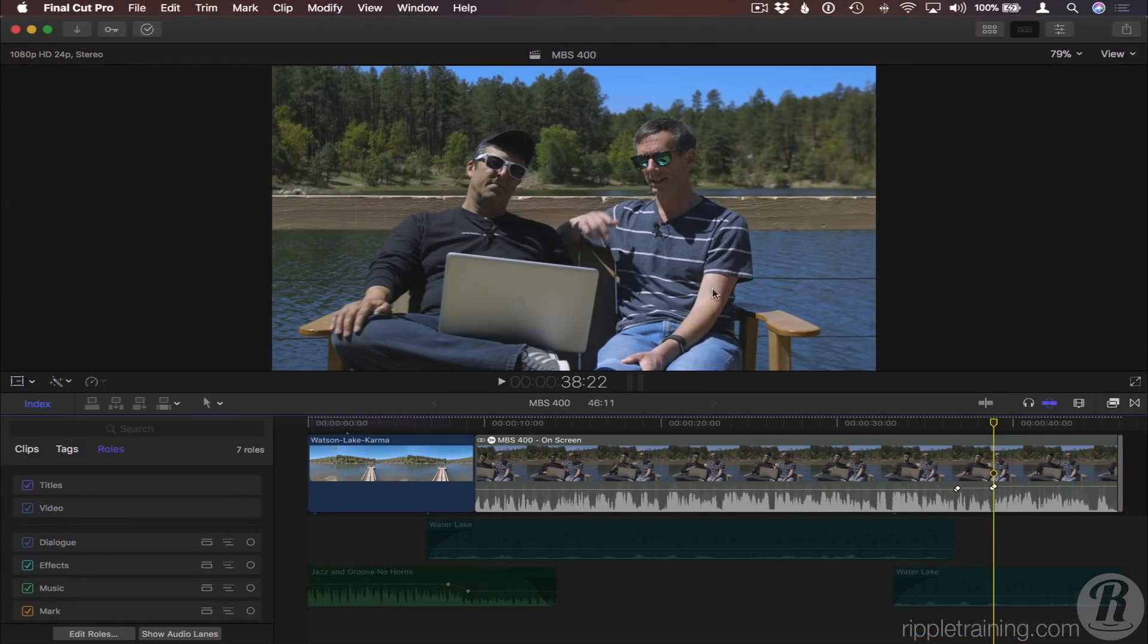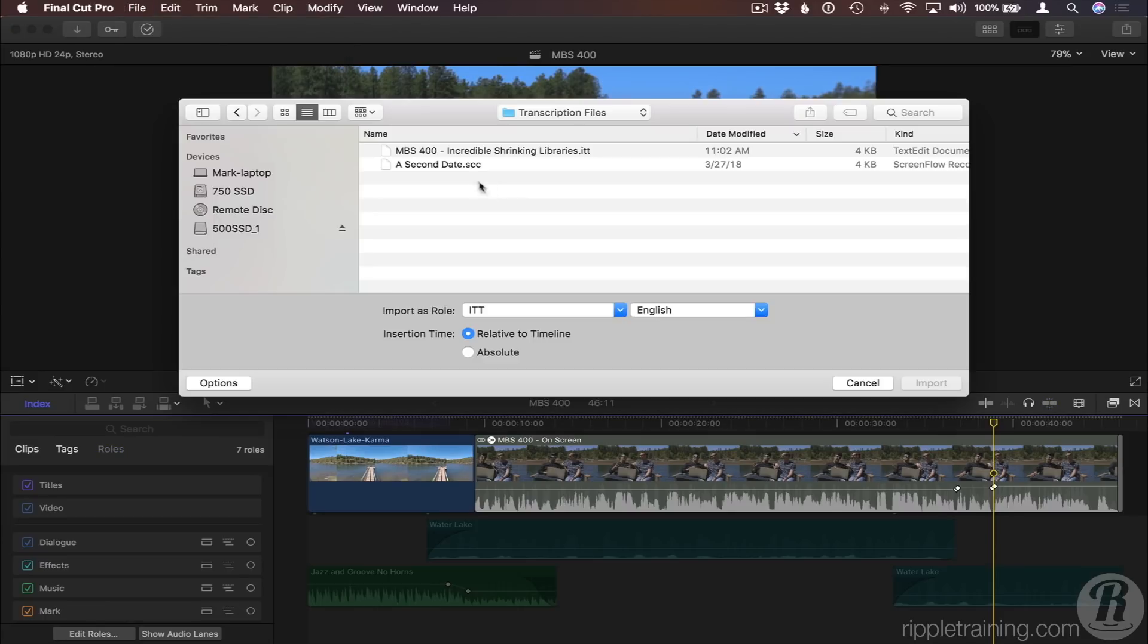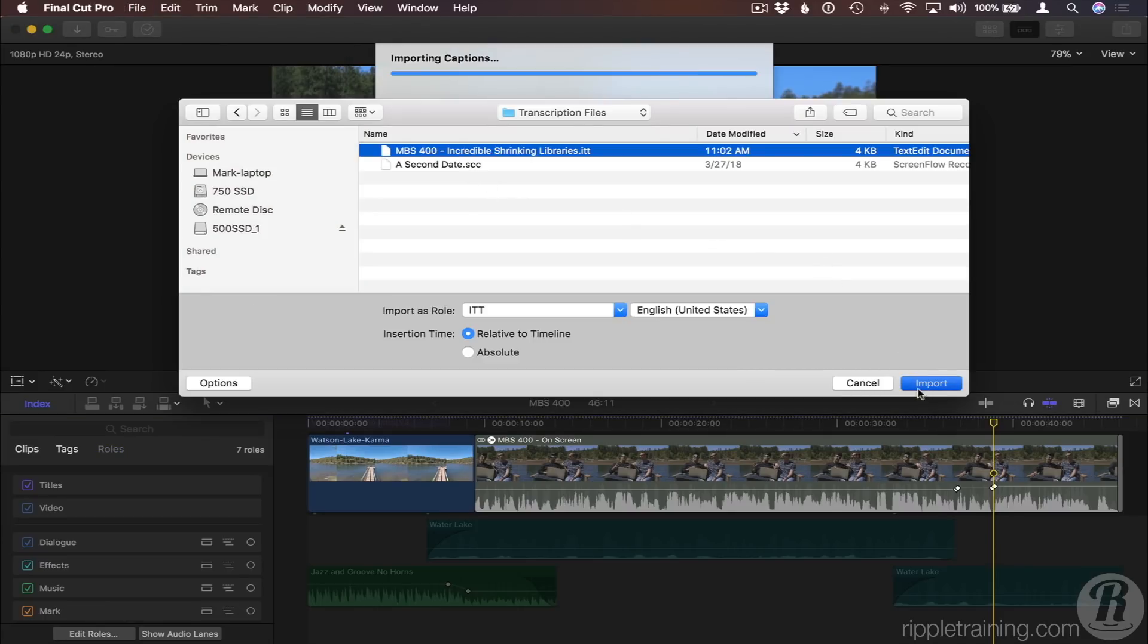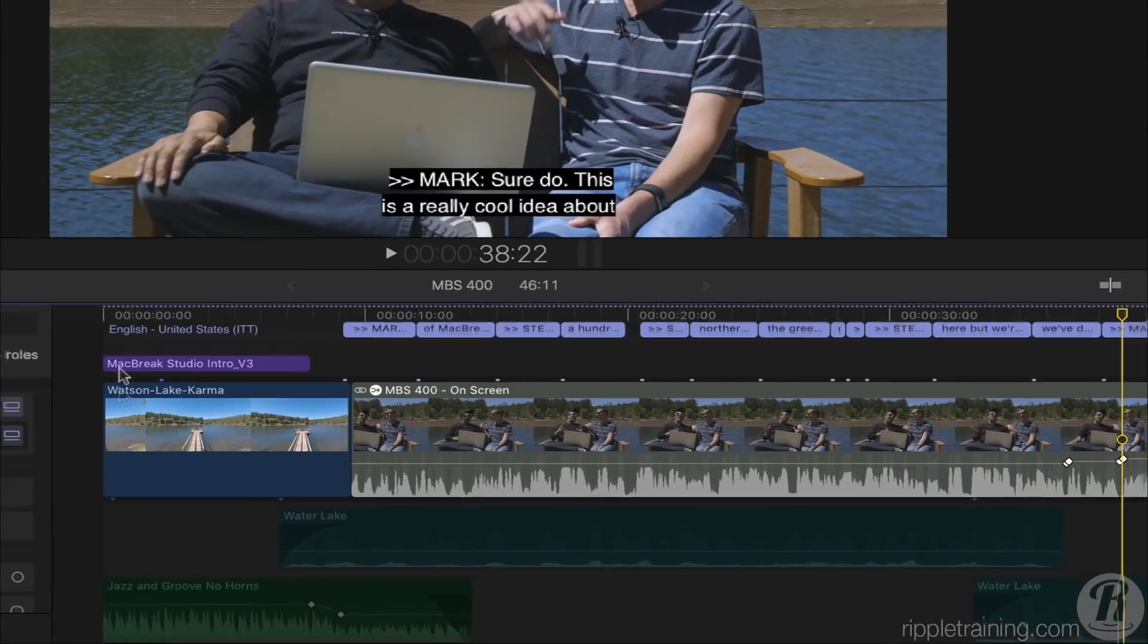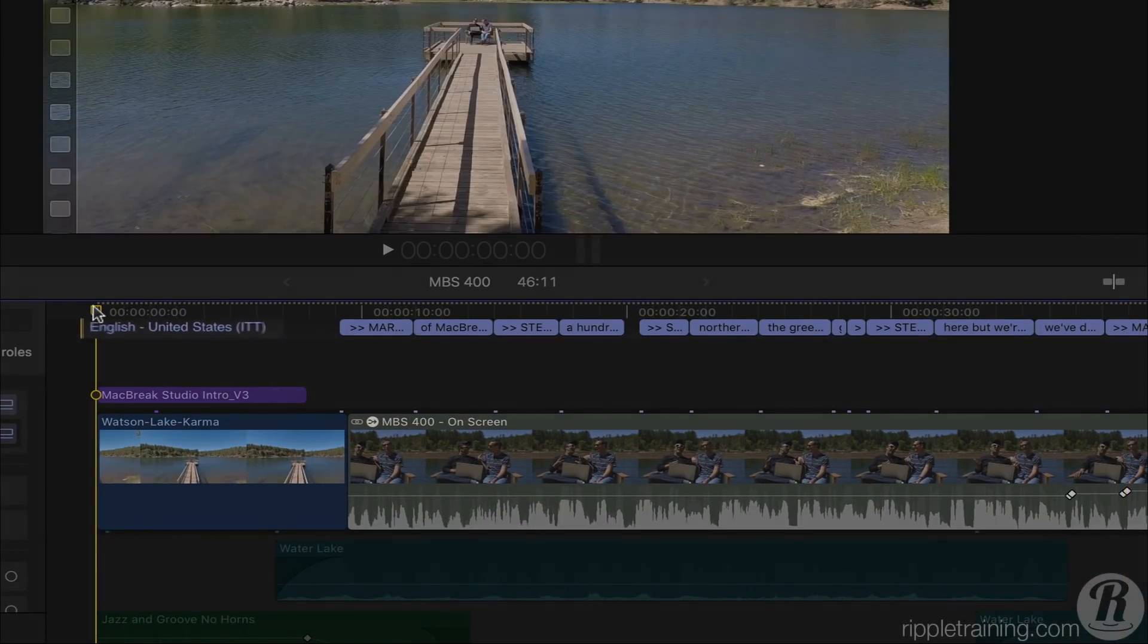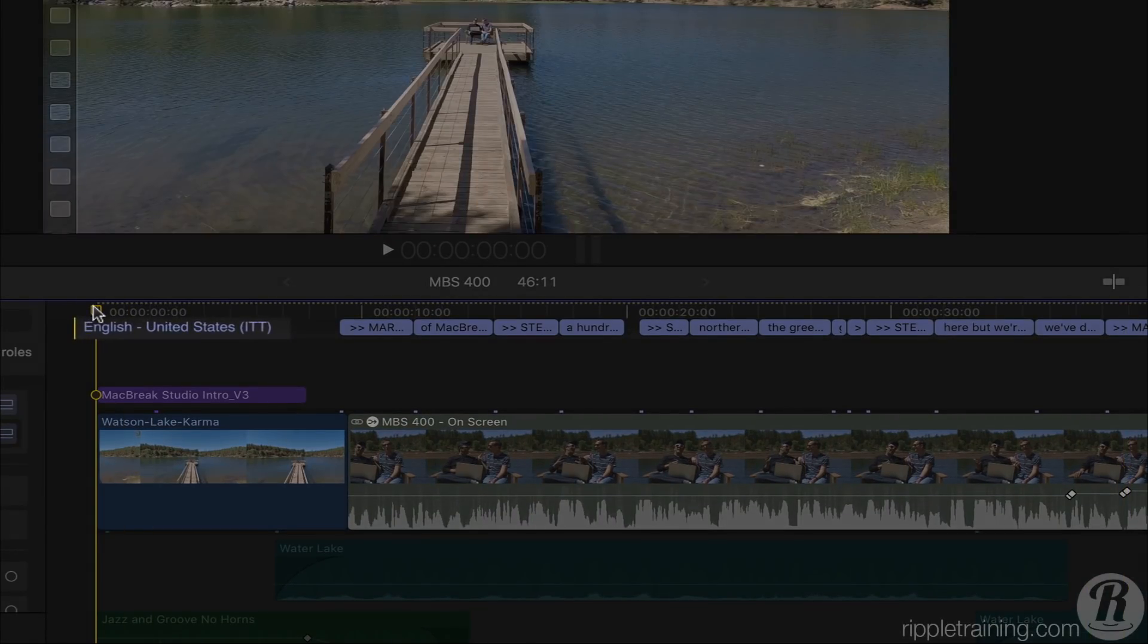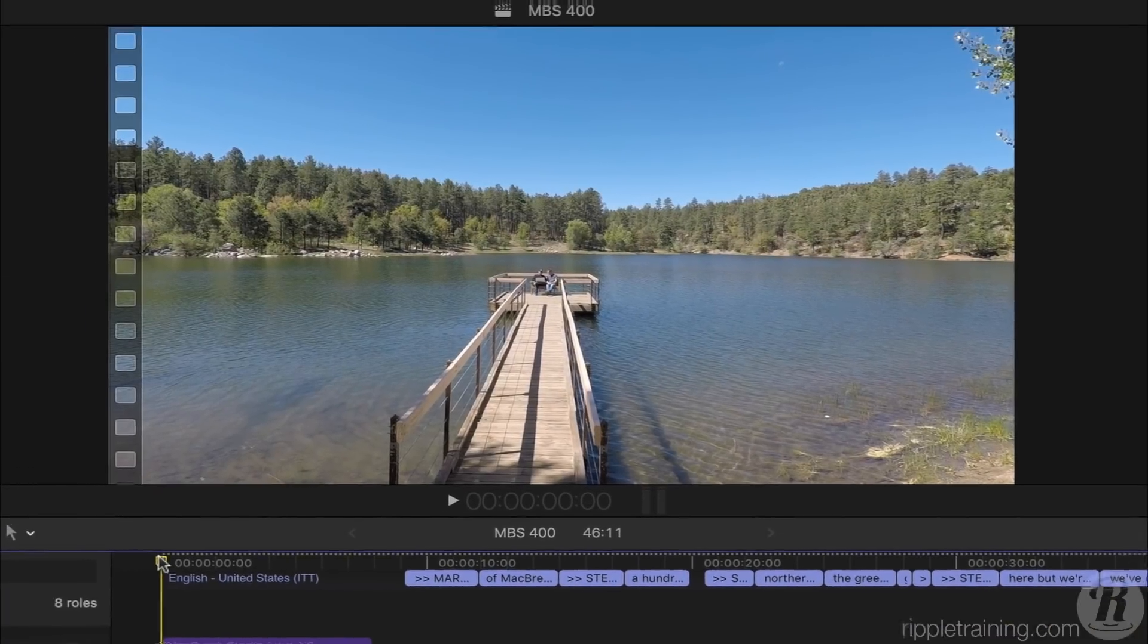Back in Final Cut Pro, I'll import the caption file into the project. It appears at the top of the timeline, this time identified as an ITT file. And we can play the project to see the captions.